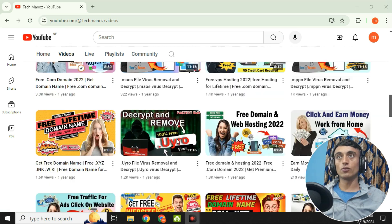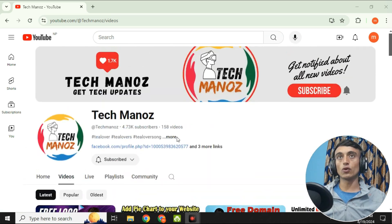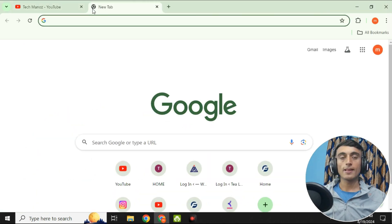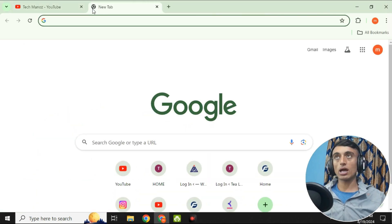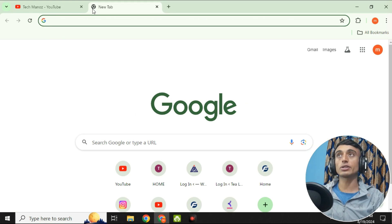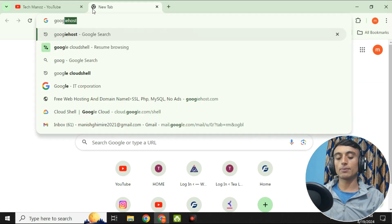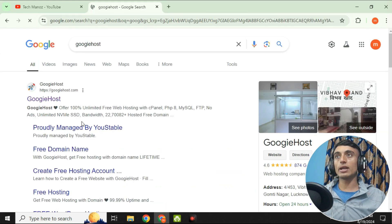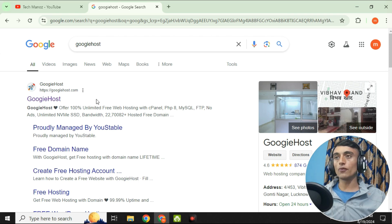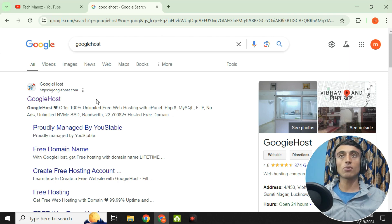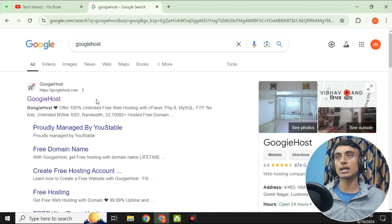To get the free domain and hosting, open a new tab in your browser and search for GoogieHost — that is googiehost.com. Click the first result. Note that there are some updates on the domains available through GoogieHost.